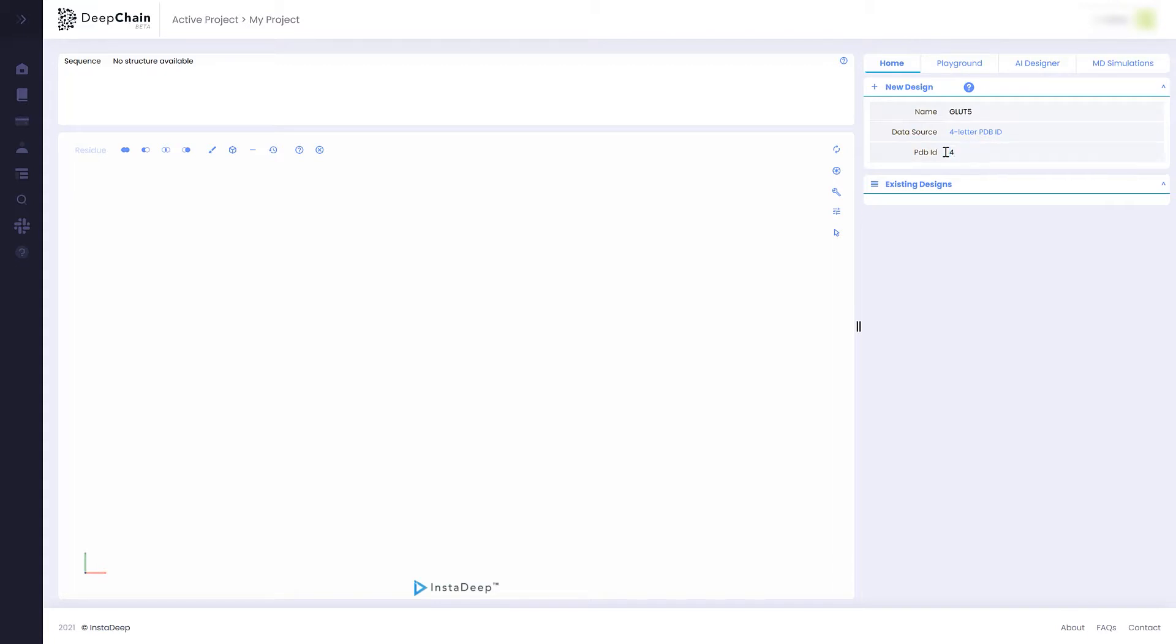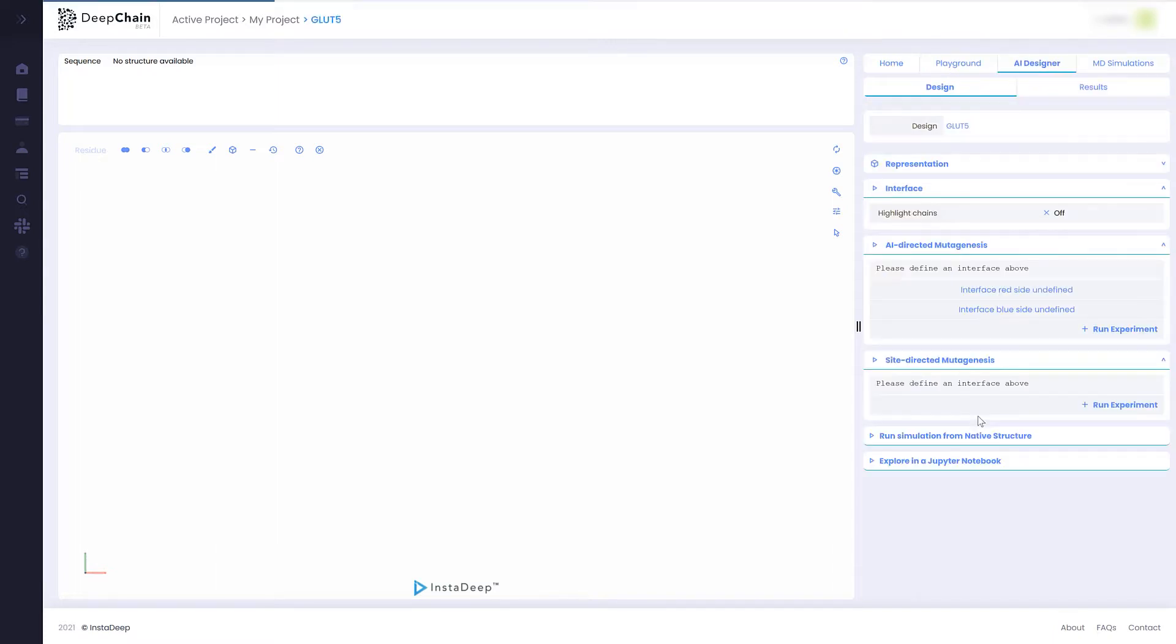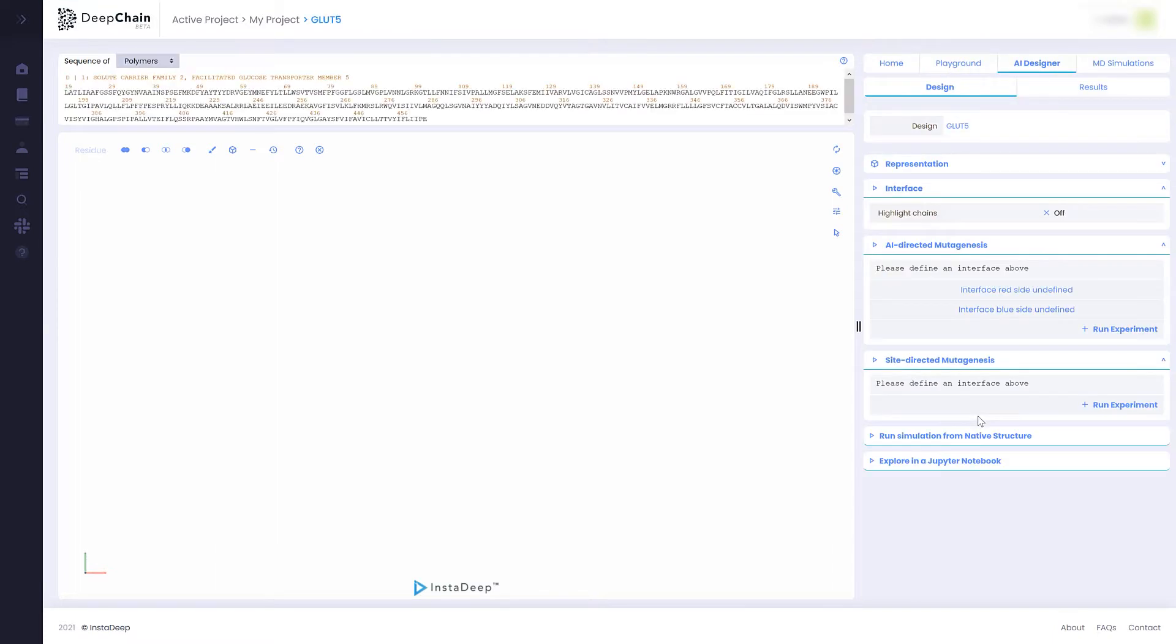To do this, we need to input a PDB structure file into DeepChain. In this case, we are going to use GLUT5 as an example.